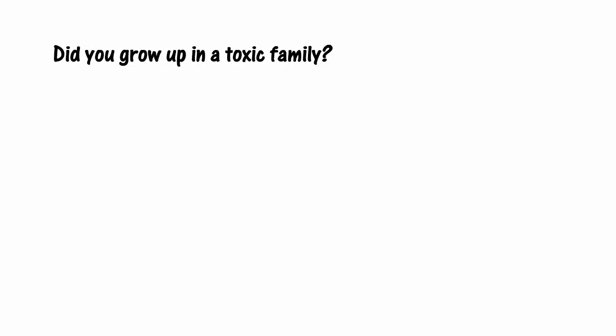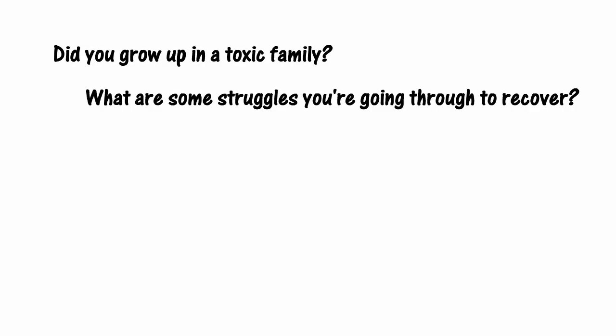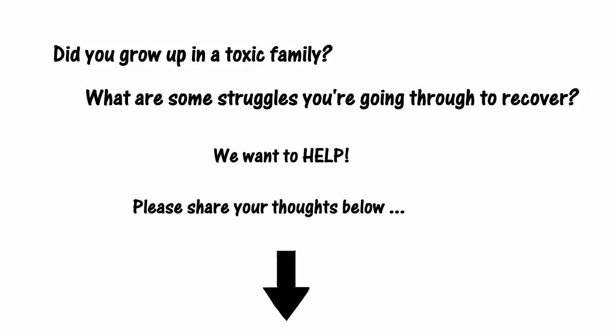Did you grow up in a toxic family? What are some struggles you're going through to recover? We want to be here to help you heal and move forward. Please share your thoughts with us below.